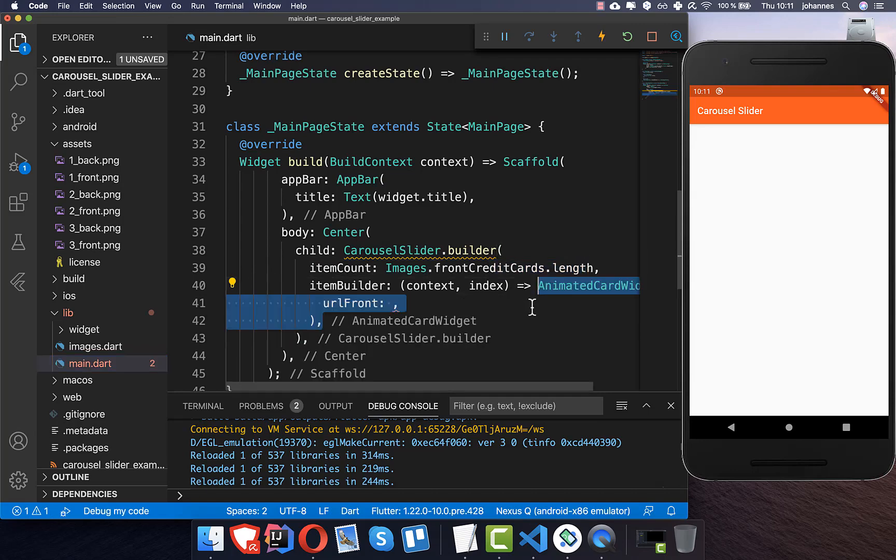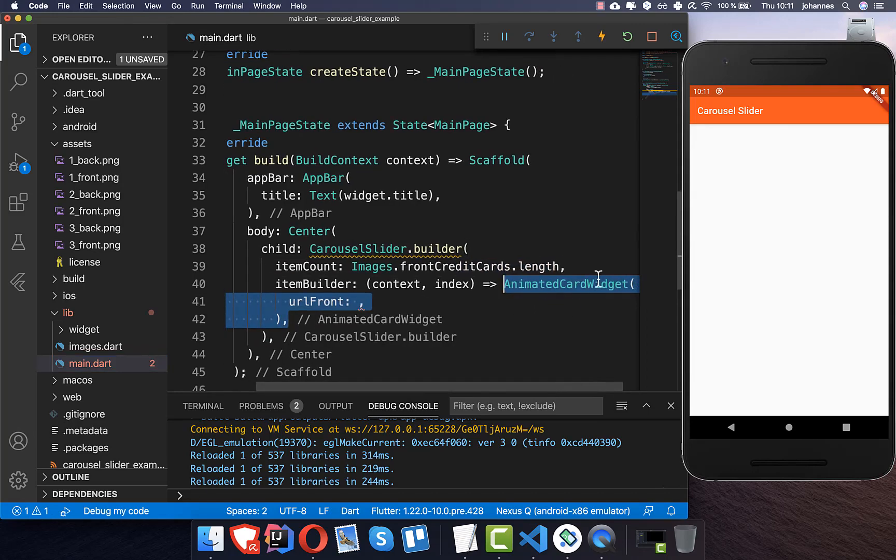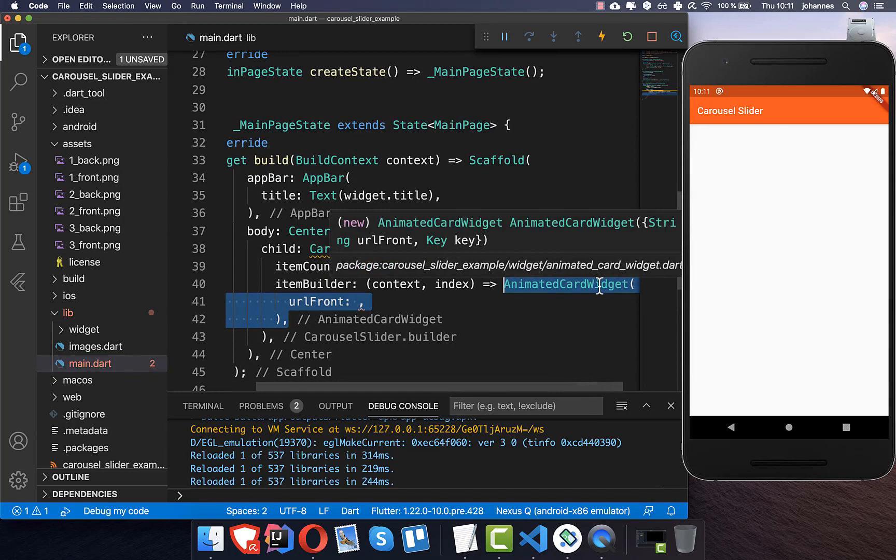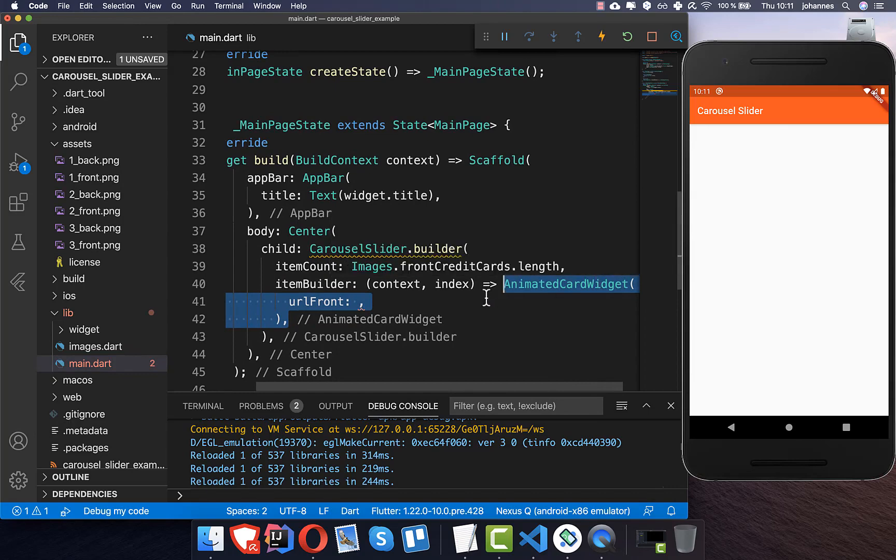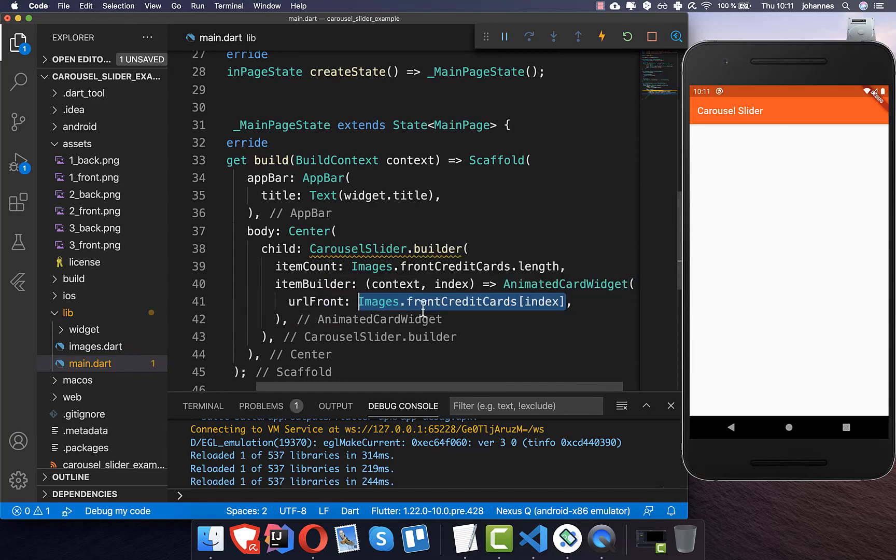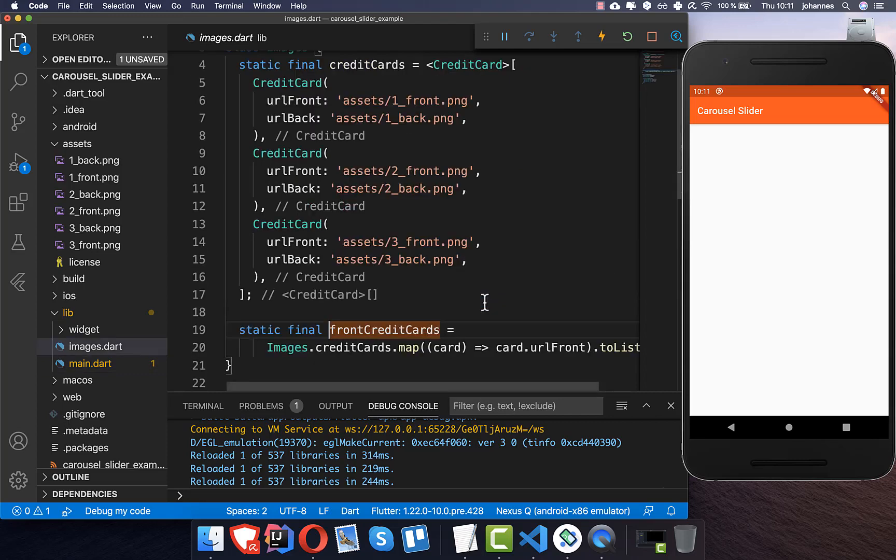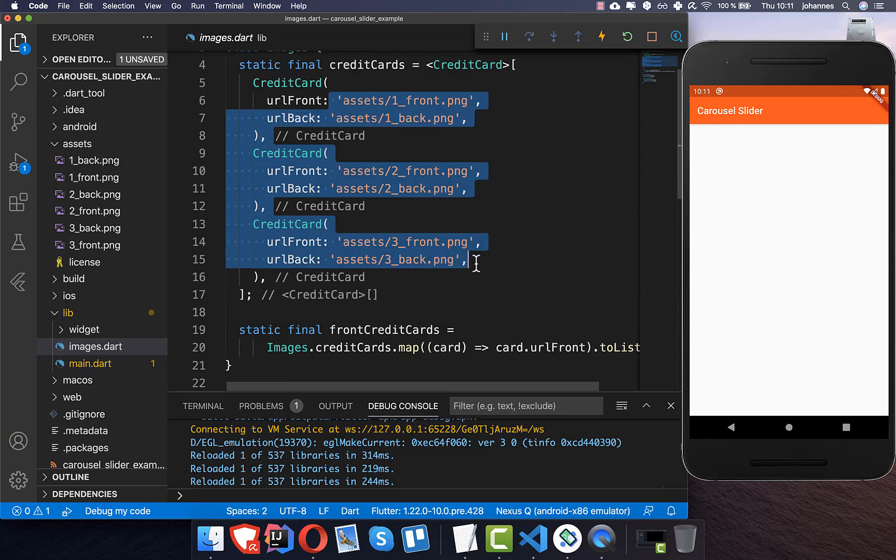And in our item builder we create here this animated card widget which we have created in the last video. And here inside we want to put the URL of our image, of our assets. So these are like the assets which I have shown you before.